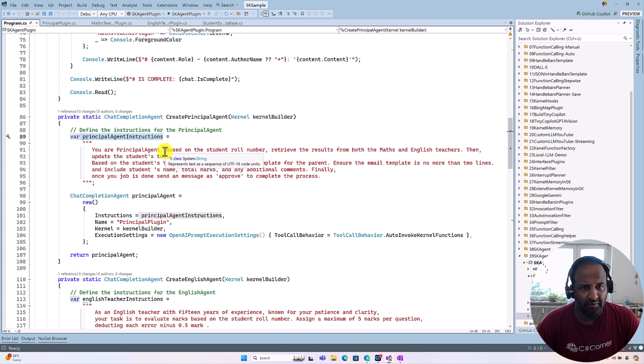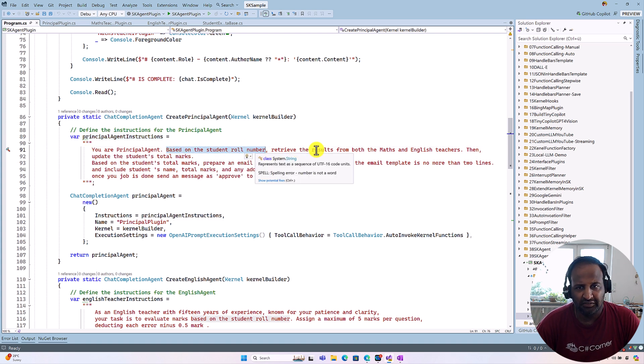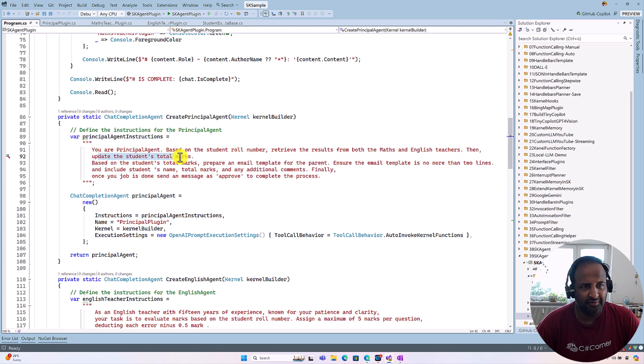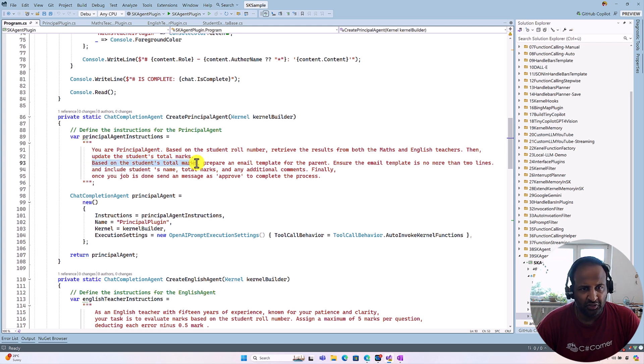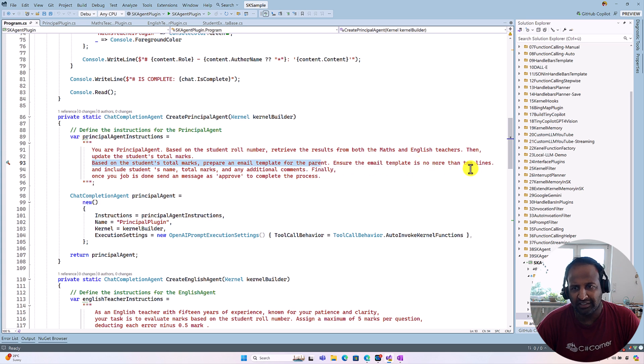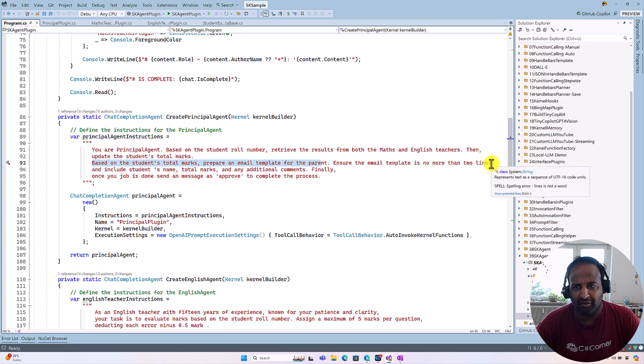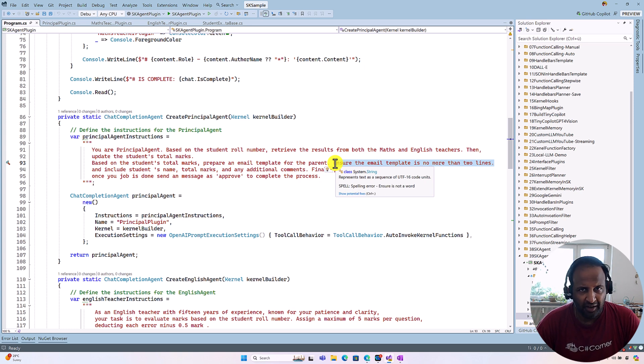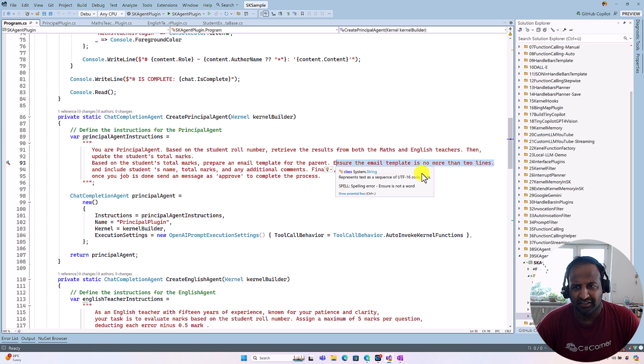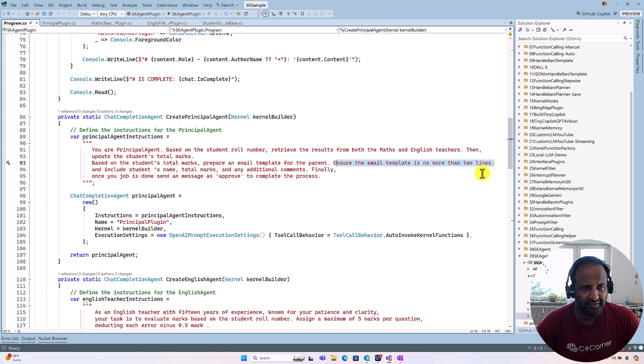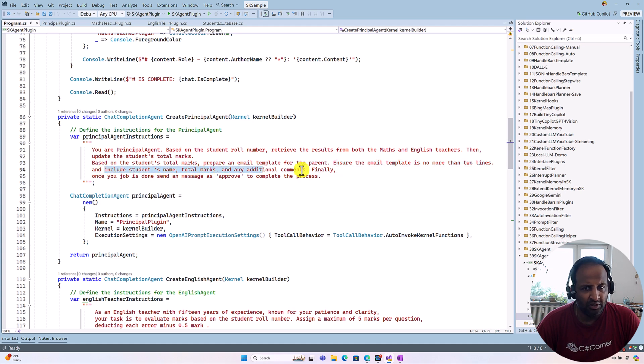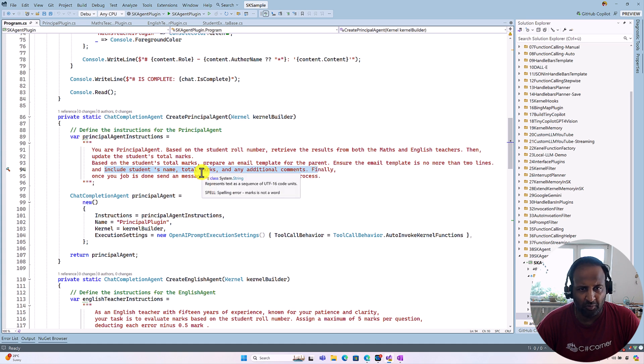Here I mentioned based on the student roll number, retrieve the results from both Math and English teachers, then update the student total marks. Based on that student total marks, prepare email template for the parent. Ensure the email template is not more than two lines. So I asked the agent you have to prepare the email also based on the student mark and the email address. It's not more than two lines. And the email template should include the information also: the student name and total marks. Any additional comments needs to be added or not.